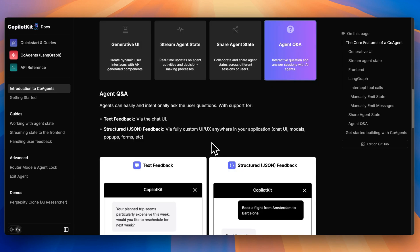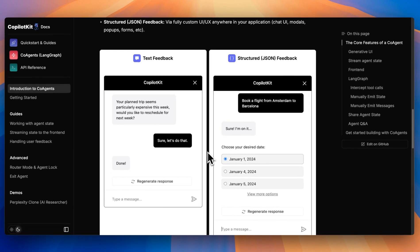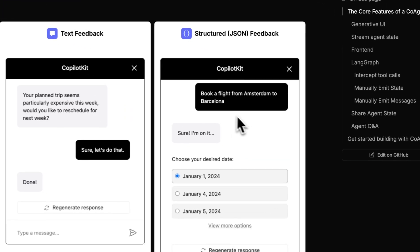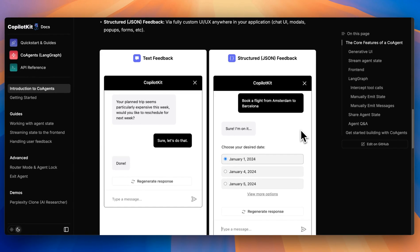Where co-agents can be useful is with agent QA, and this is a really great demonstration of it. What we're used to with typical chatbots is text in and text out — we'll get a response back — but we're starting to enter an era where we'll be able to control more of our application with the UI and share that application state with the agent. Say you want to book a flight from Amsterdam to Barcelona — you'll be able to select the desired date and that date will ultimately be passed to your agent.